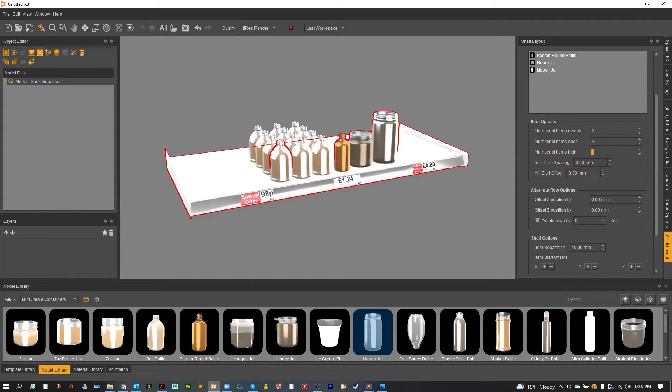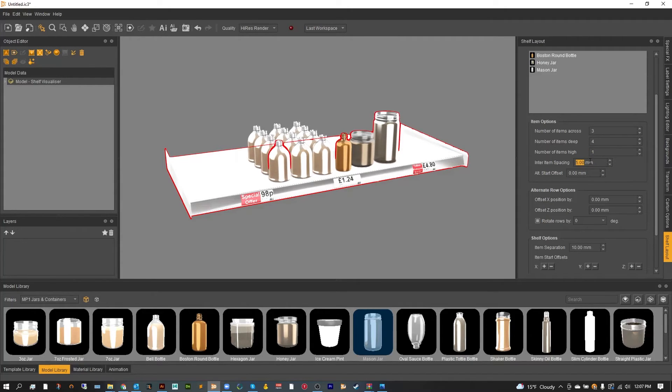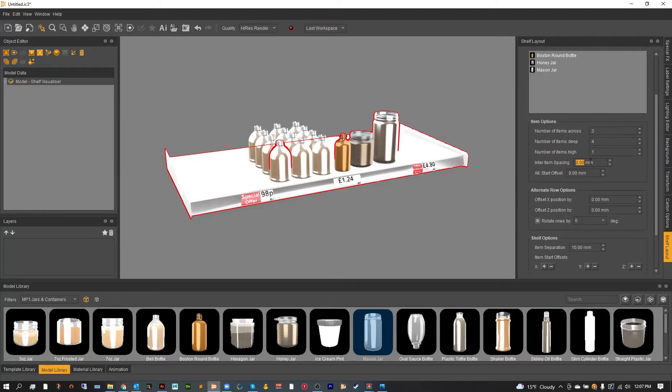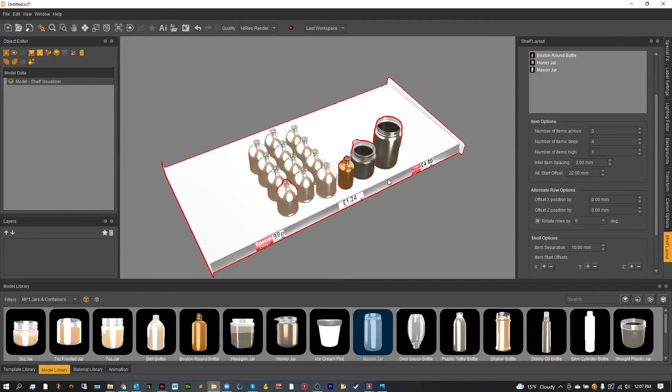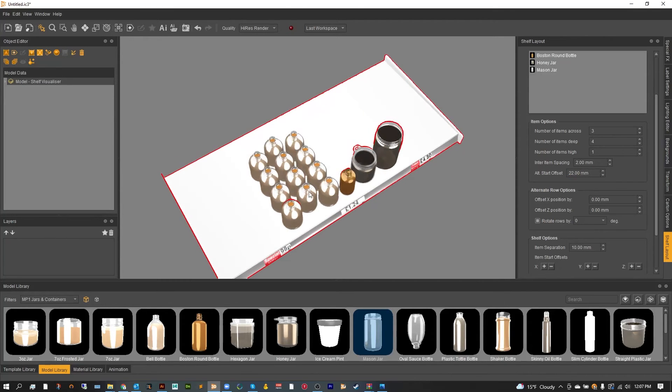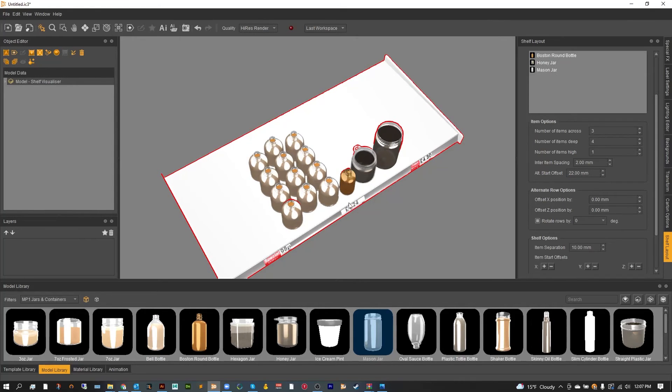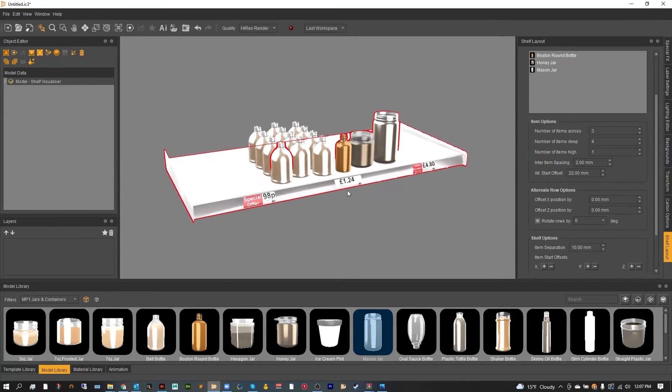Interim spacing. This means how far away are the objects from the center object. And alternative starting. This is going to alternate the rows, and as you can see it's going to then push them forward or backwards.